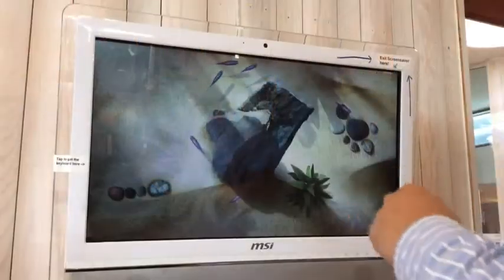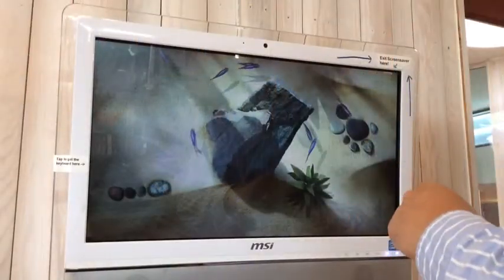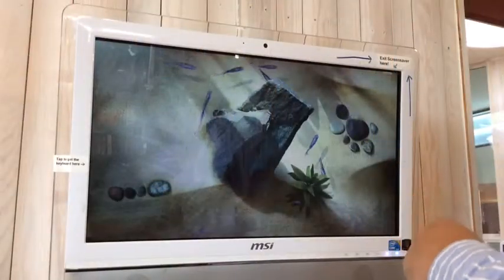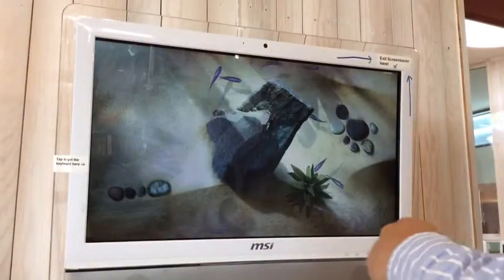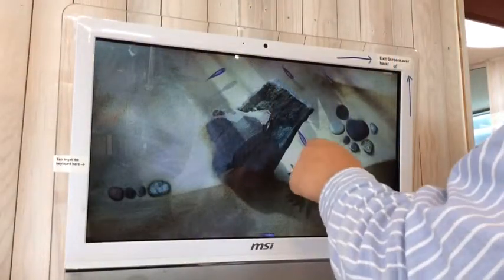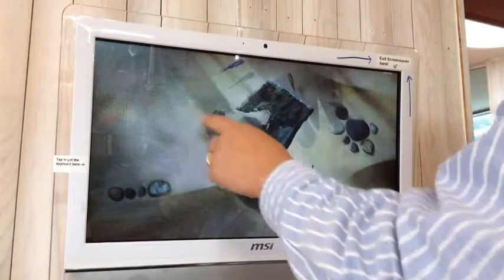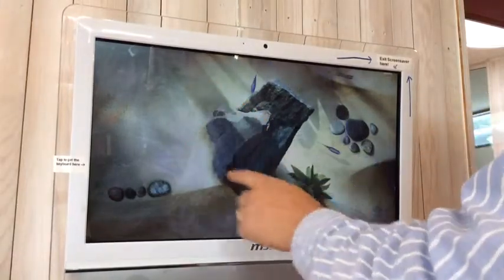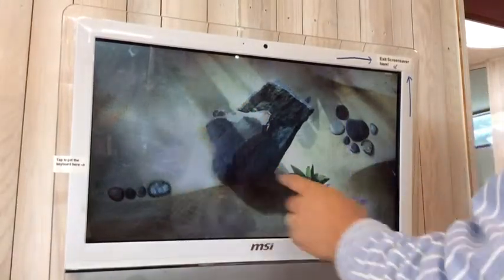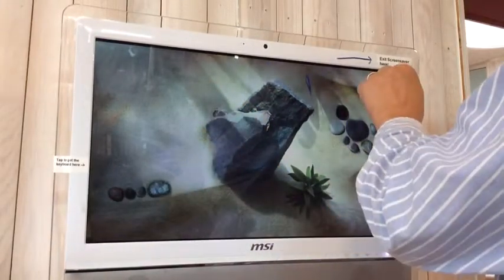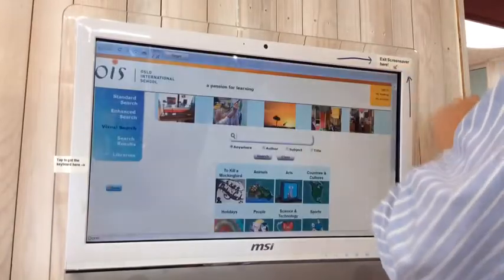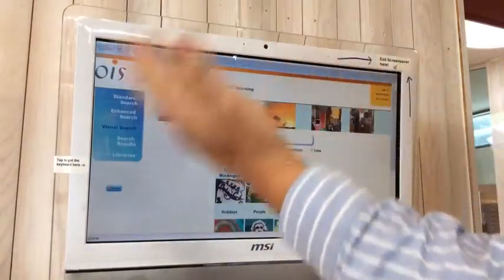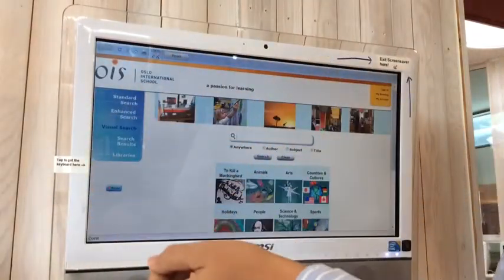This is about how to use the touchscreen computer in the library. The first thing you do is get rid of the screensaver, because just touching it doesn't do it — we click the X here, and it brings us to the main screen.